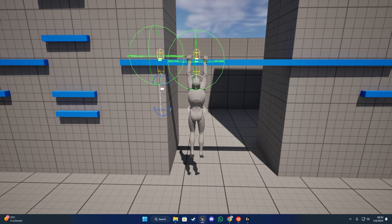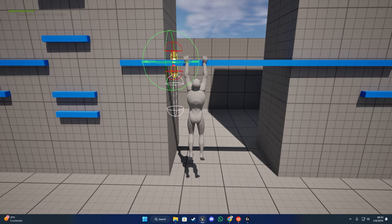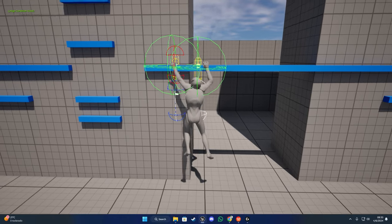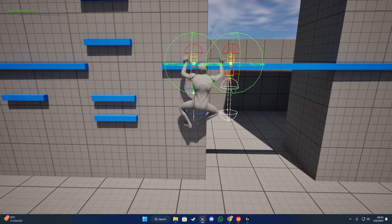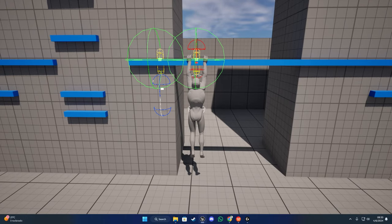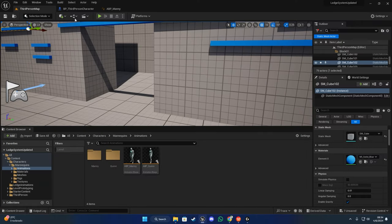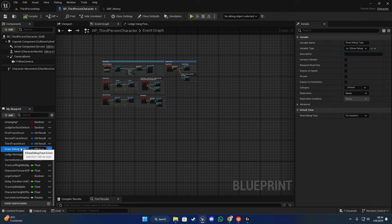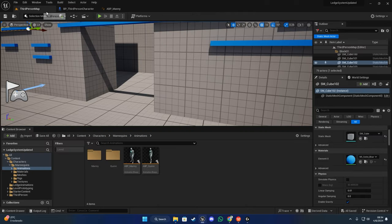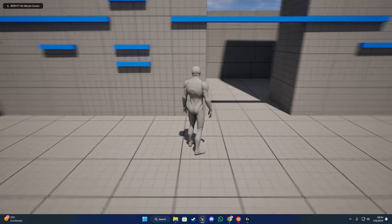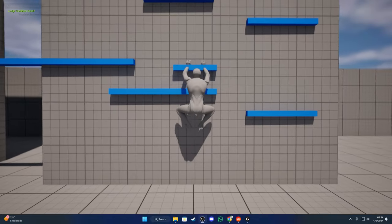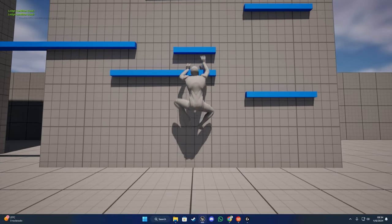The character is also going to automatically choose if he has the option to have leg contact on the surface, which is pretty cool. Now I'm going to show you how it looks without the traces - I'm going to turn off the traces and let's see how it looks.